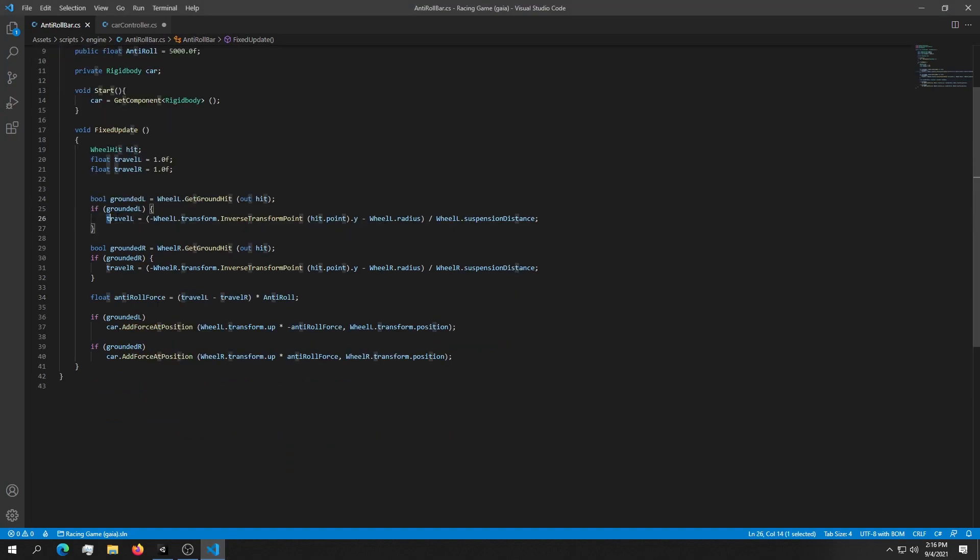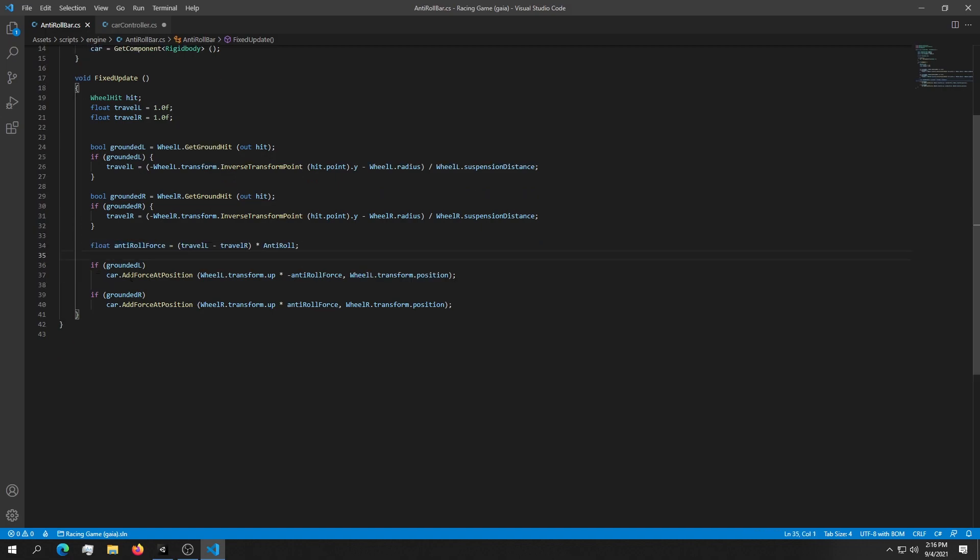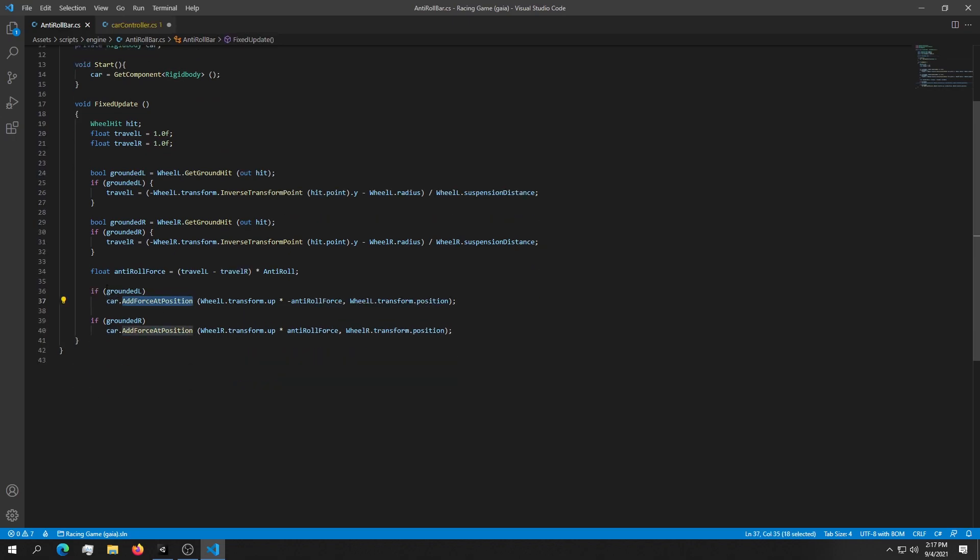Next we're calculating the travel distance for the anti-roll bars for the left and here is for the right. Then we're setting the anti-roll force as a sum of those two and then we are adding the force at the position at the car. So this car is the rigid body and we're adding some force to the rigid body. We're checking if the grounded is true and we're also checking if the grounded is true for the other wheel.